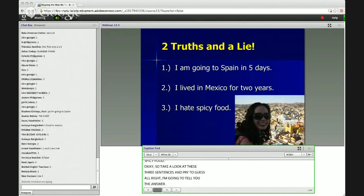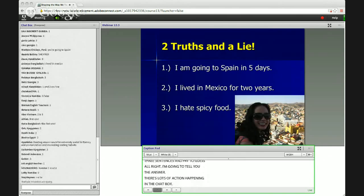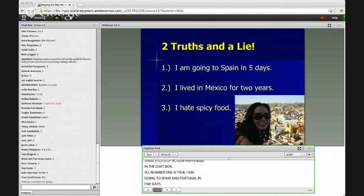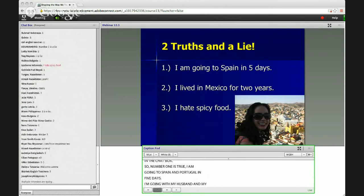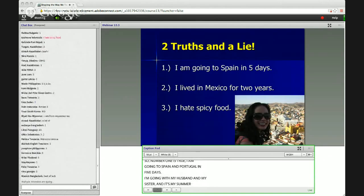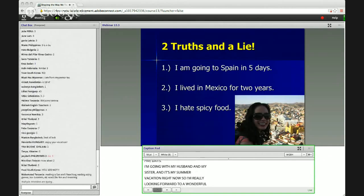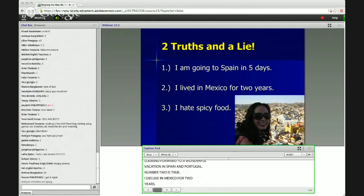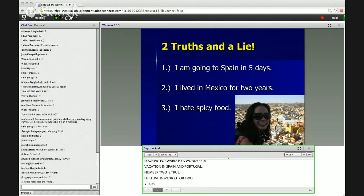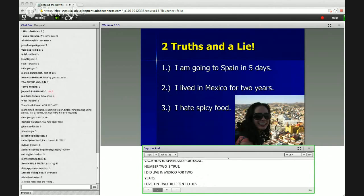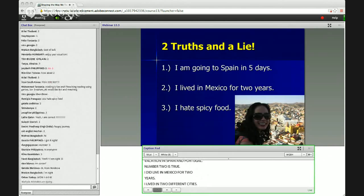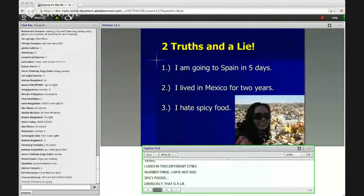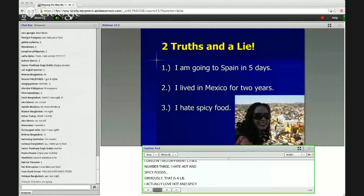Number one is true — I am going to Spain and Portugal in five days with my husband and my sister. It's my summer vacation right now, so I'm really looking forward to a wonderful vacation. Number two is also true — I did live in Mexico for two years, in Querétaro and San Luis Potosí. And number three, I hate spicy food — that is the lie. I actually love spicy food, and some of my favorites are Thai, Vietnamese, Chinese, and Mexican. Just a little fun activity for you to get to know me.